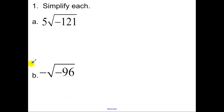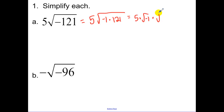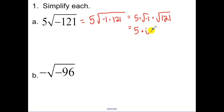Simplifying each one of these: break down what's underneath your radical into a perfect square times negative 1, since there's a negative underneath. So we have negative 1 times 121. Because of our properties of square roots, we can simplify each one of those. So we have 5 times i times 11.